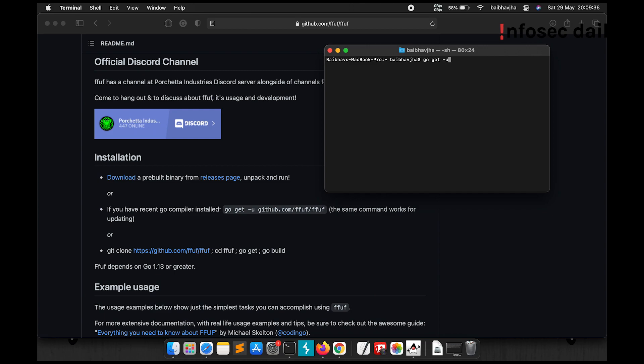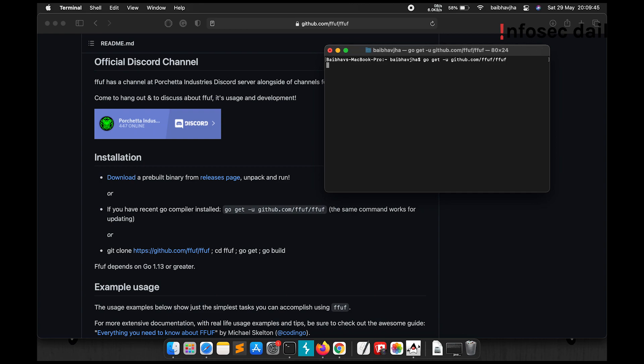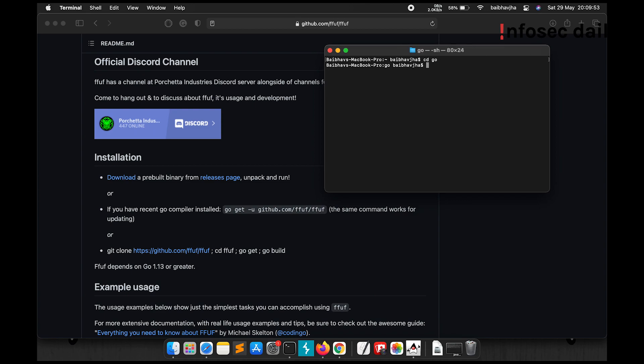So go get -u github.com/ffuf/ffuf. Now that ffuf has been compiled, let me go in my Go directory bin. From here I'll copy the ffuf to my /usr/local/bin folder for easier access.